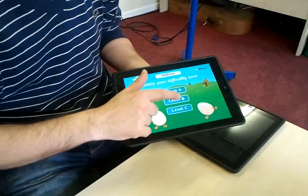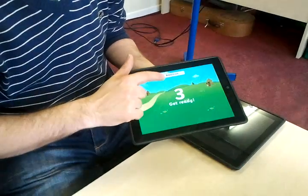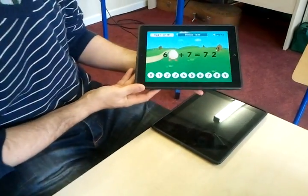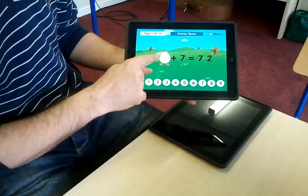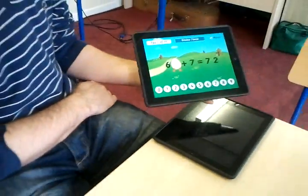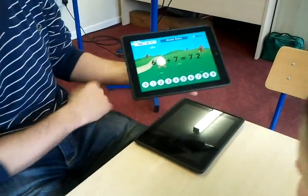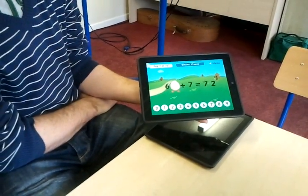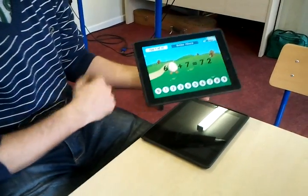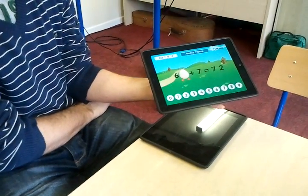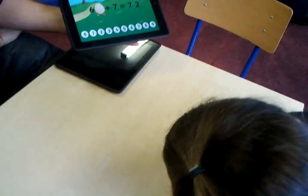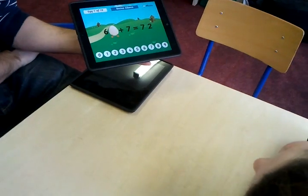We'll do addition, and we'll try Level B. Okay. Now, 60-something plus 7 will give us 72. It has one of these numbers down here. So what I want you to do for me is count back 7 from 72. Put 72 in your pocket and count back 7 for me. Out loud now. 72.